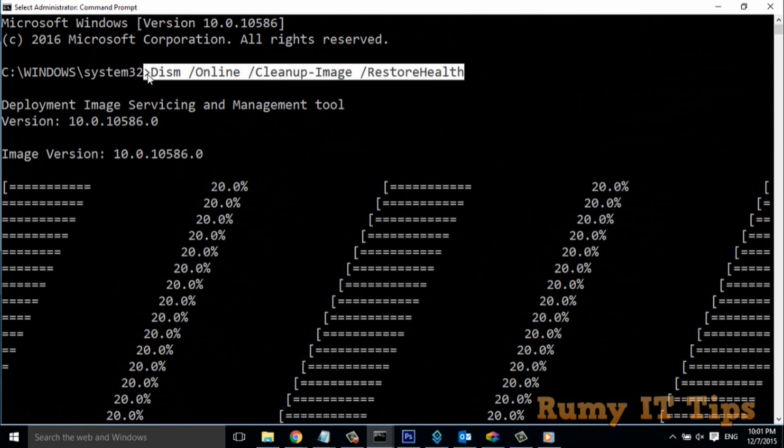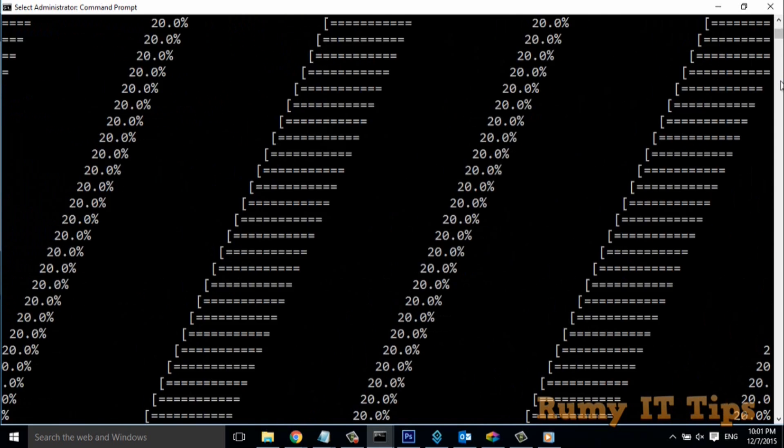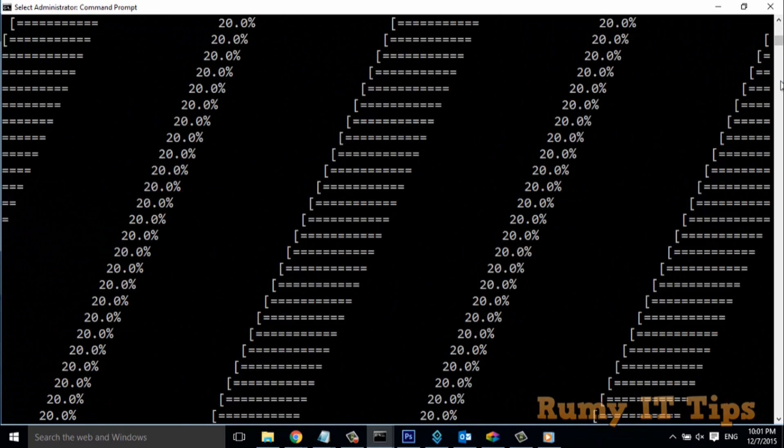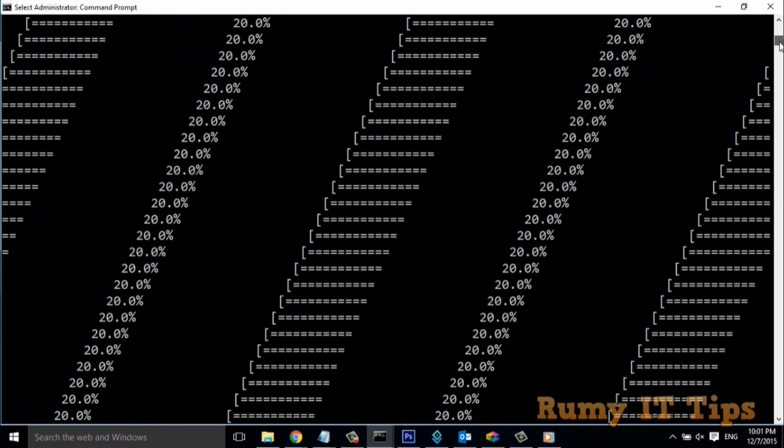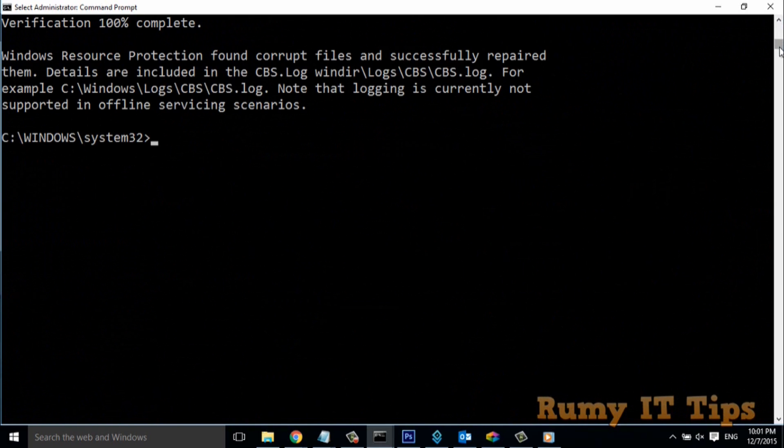With this command, first you run dism /online, and then run the SFC command. So this is the way that you can easily run the SFC command in your Windows PC.